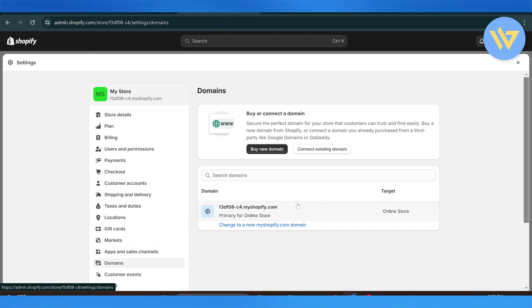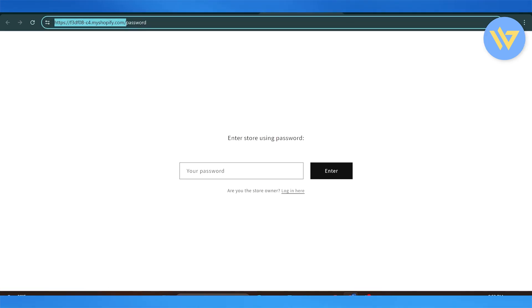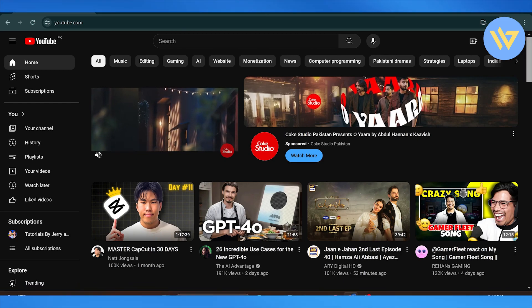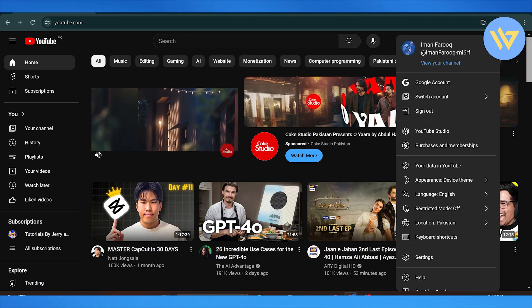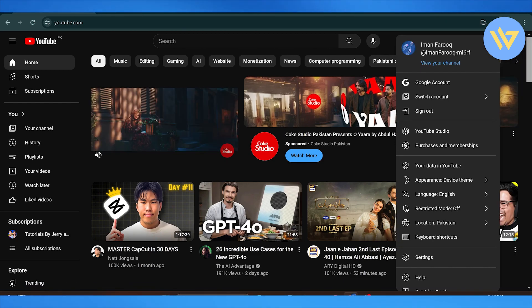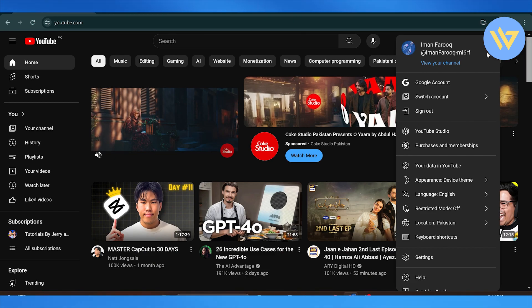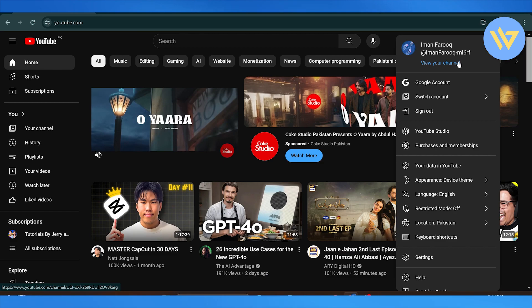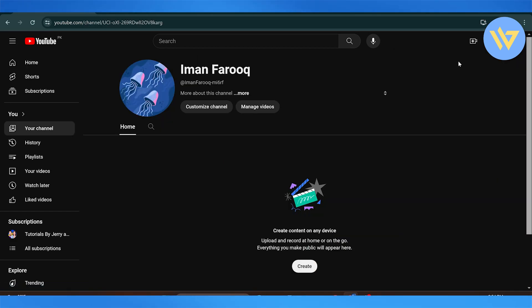After copying your store's domain, head over to YouTube. Click onto your channel. I assume that if you want to integrate a link onto your YouTube channel, you already have your channel set up. Click on view your channel.